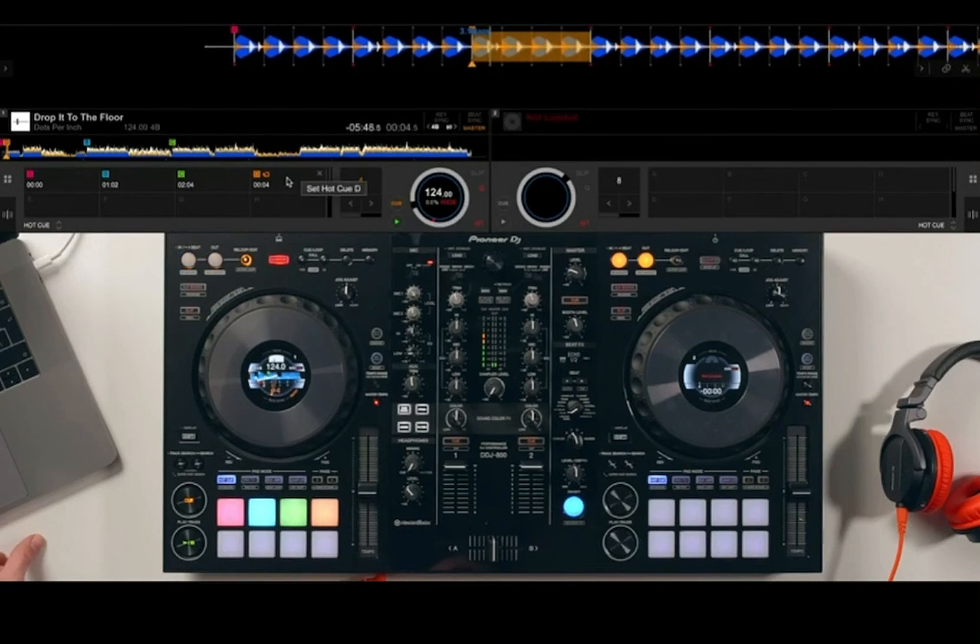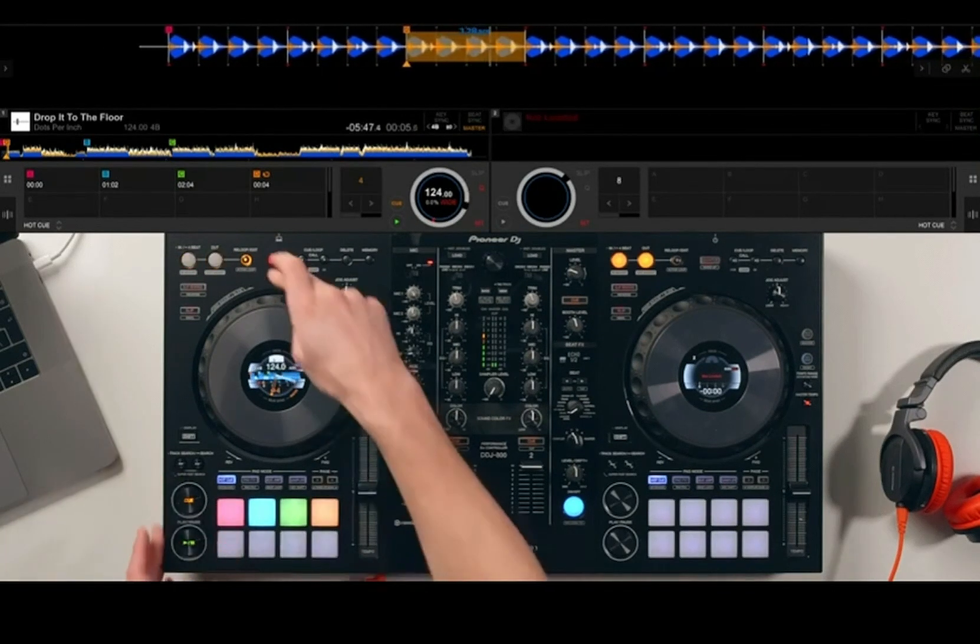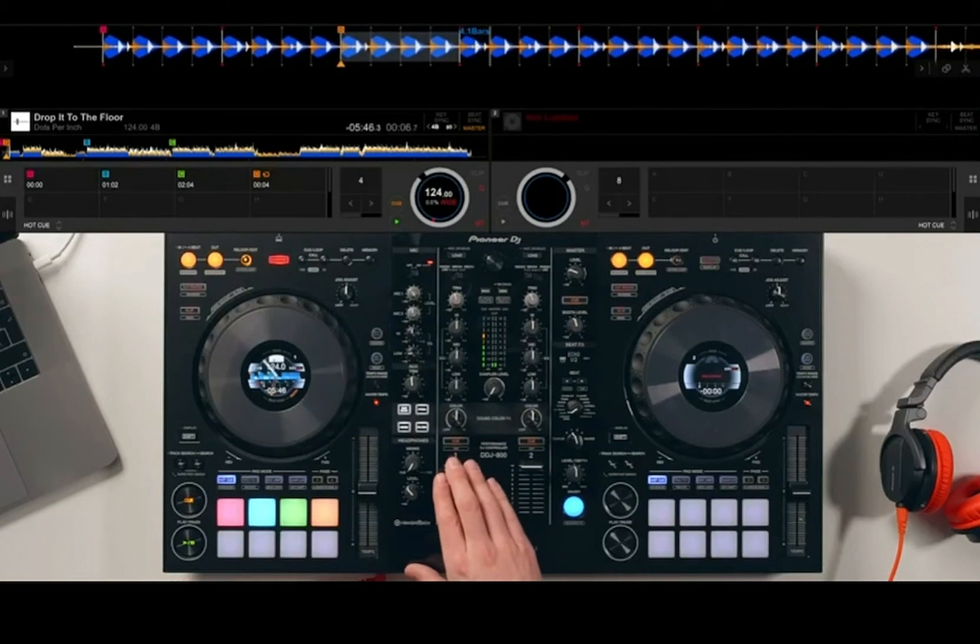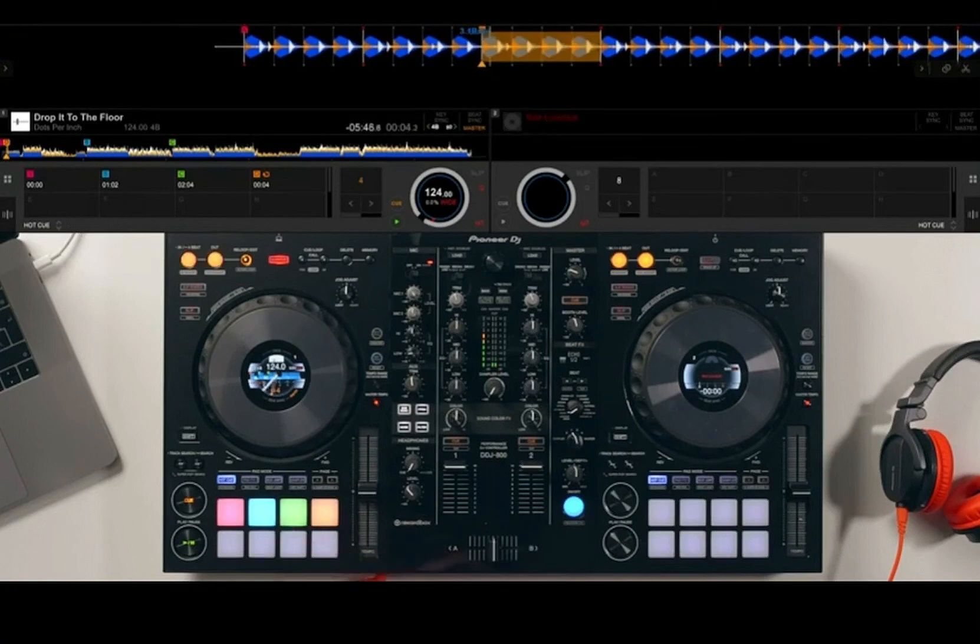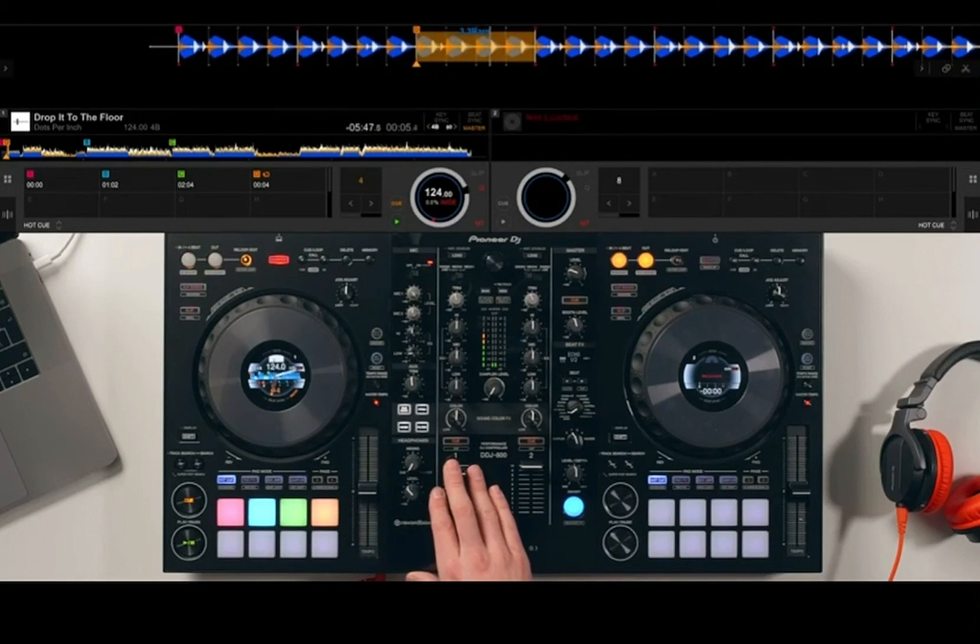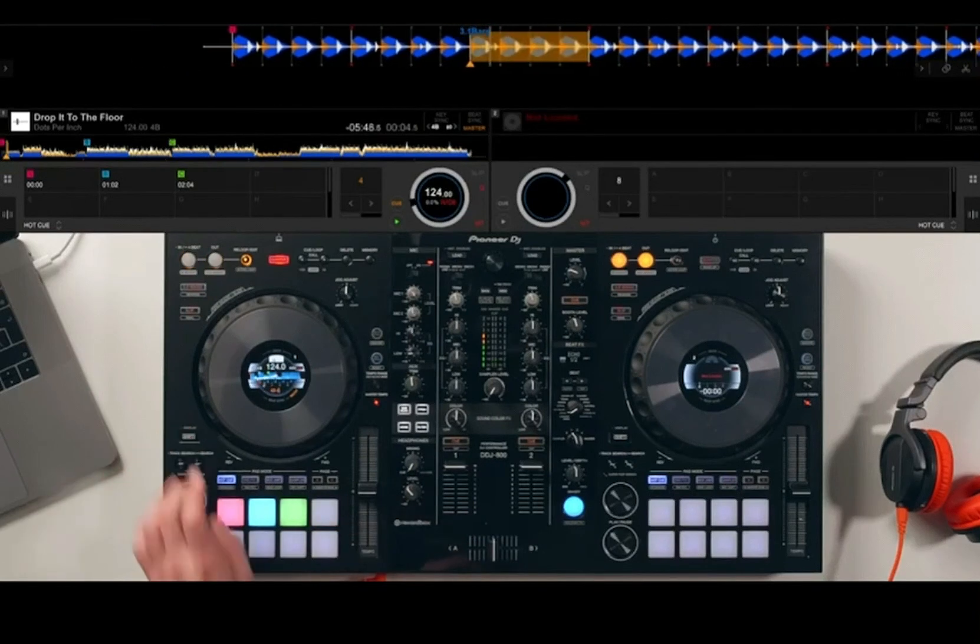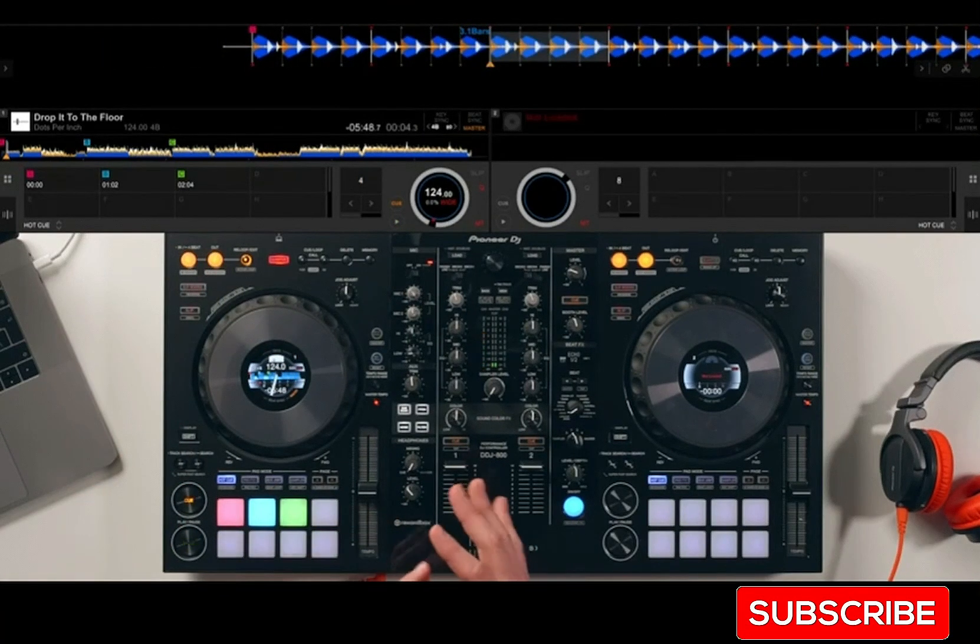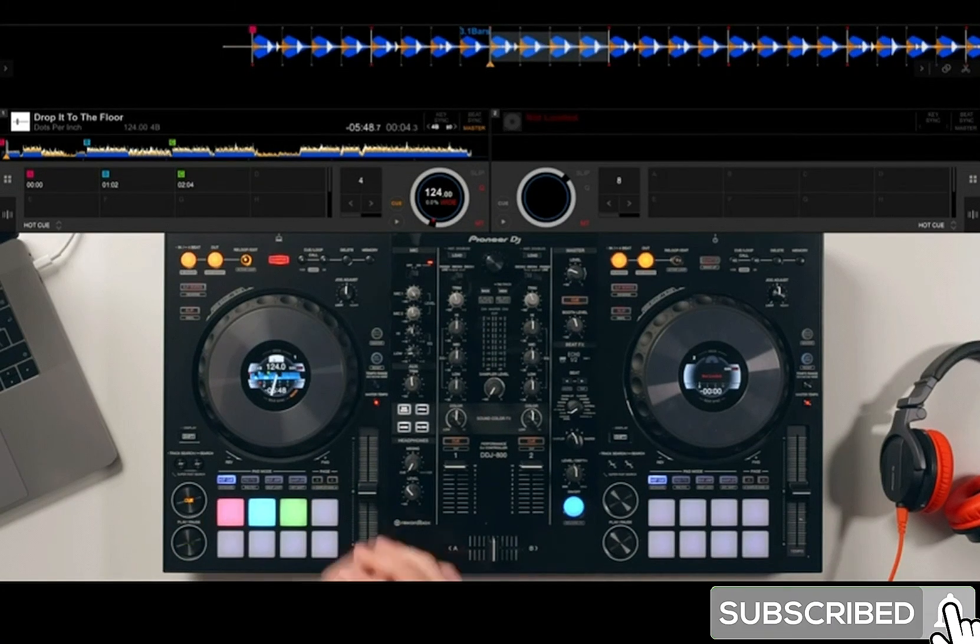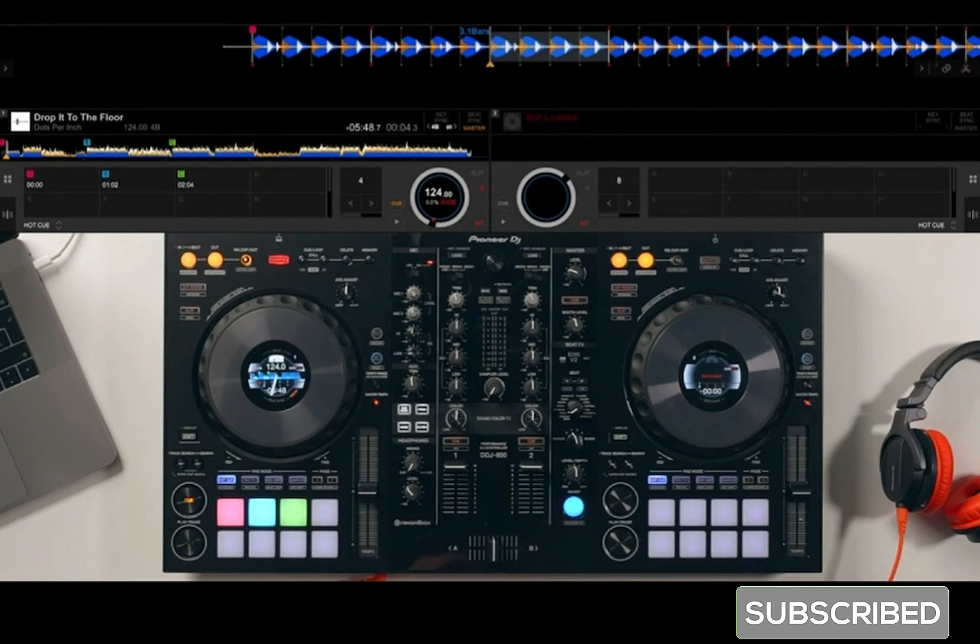If I exit the loop, I can jump to that point at any position in the track by hitting the pad. It will jump to that position and activate the loop at the same time, so that can be really useful. We delete them just in the same way. Go and experiment and just get familiar with that first performance pad mode before moving on, where we're going to look at where to set up hot cues and how to use them in the mix.